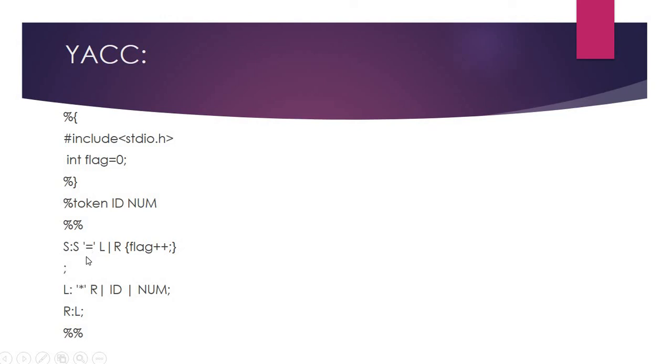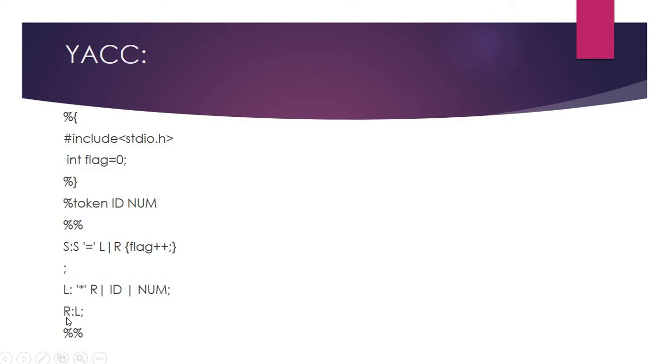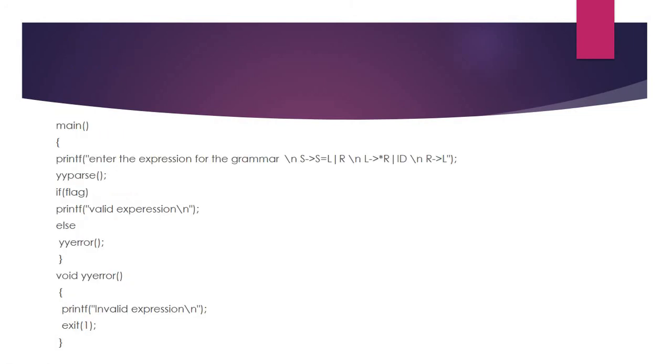Here, yytext[0] is returned from Lex to the Yacc program. That will be recognized using the equal or star symbols. The second production rule: L produces star R, ID, or NUM. The third production rule: R produces L. That's all for the rules section of the Yacc program.